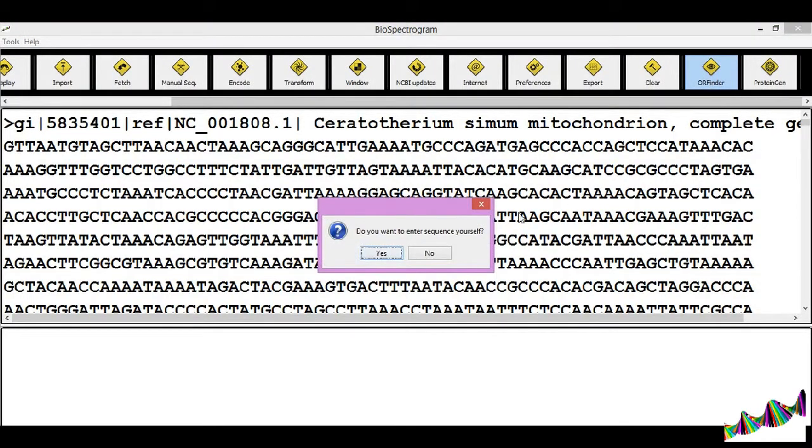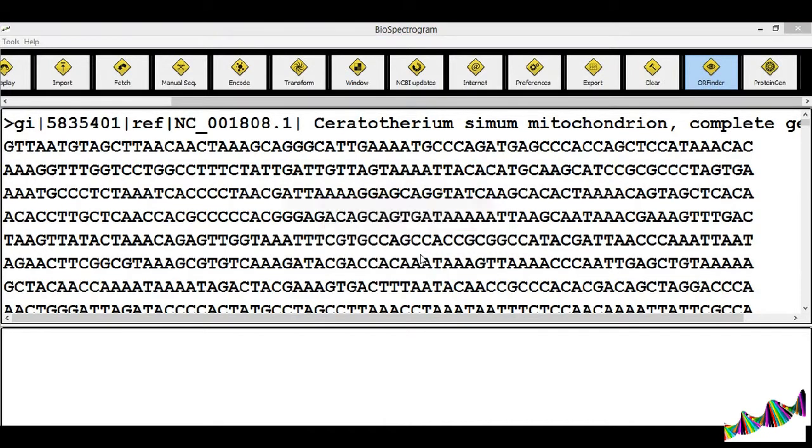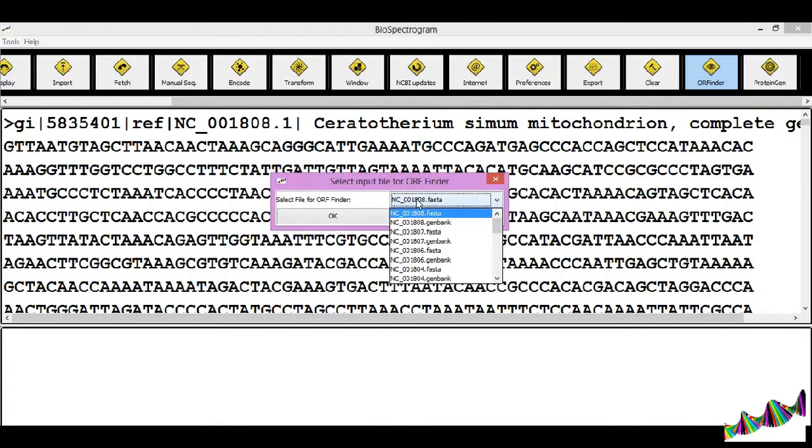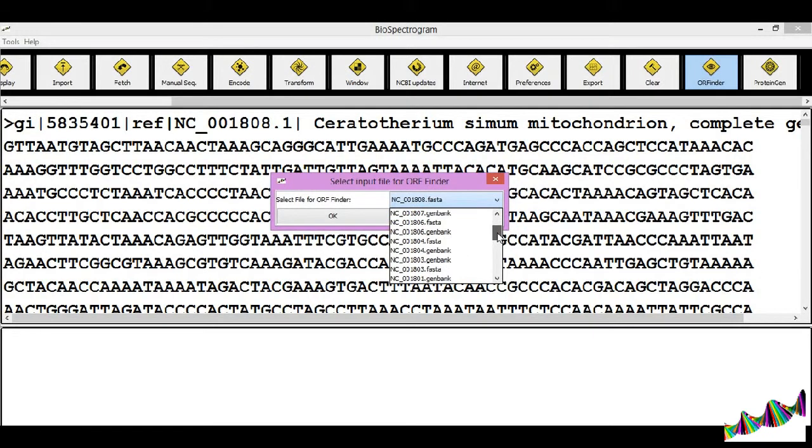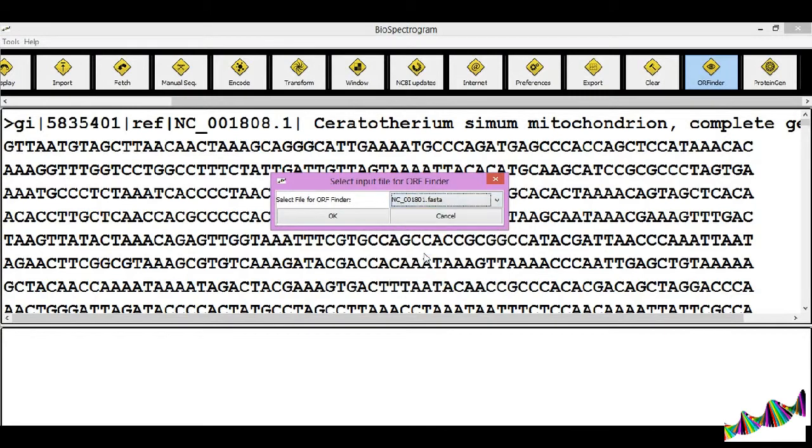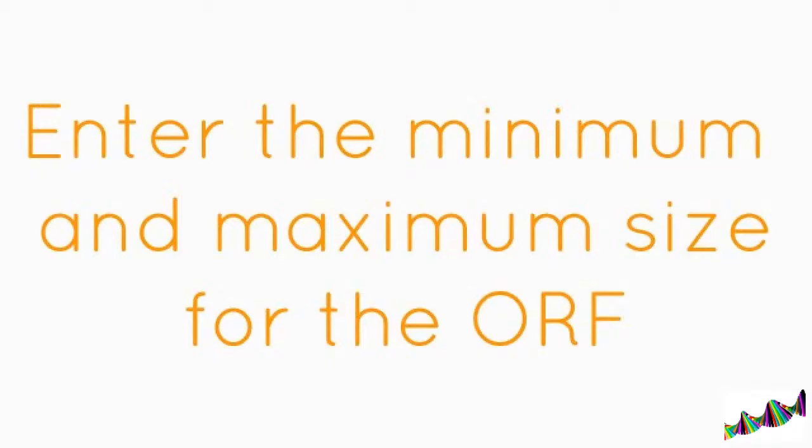A dialog box displays asking you whether you wish to enter the sequence manually or select a file. Select the file for which you wish to find the ORF. Click on OK.